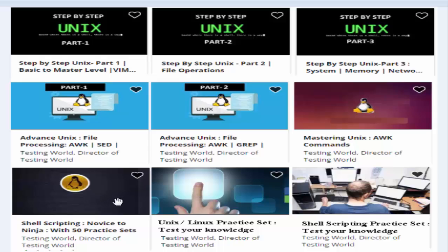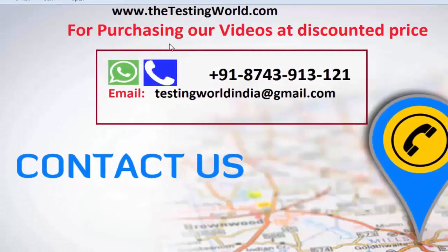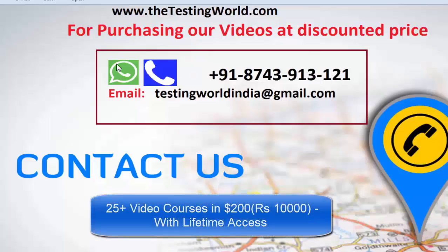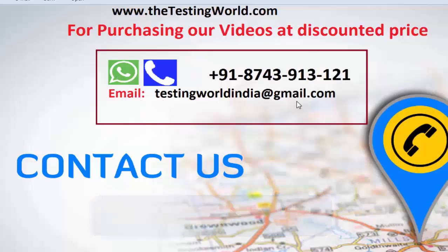You can also choose our shell scripting course. We are going to launch new courses including a UNIX/Linux practice set, so once you complete all these courses you will have a solid understanding of UNIX, Linux, and shell scripting. For purchasing video courses with lifetime access at a discounted price, call or WhatsApp us at 8743913121, or email us at testingworldindia@gmail.com.